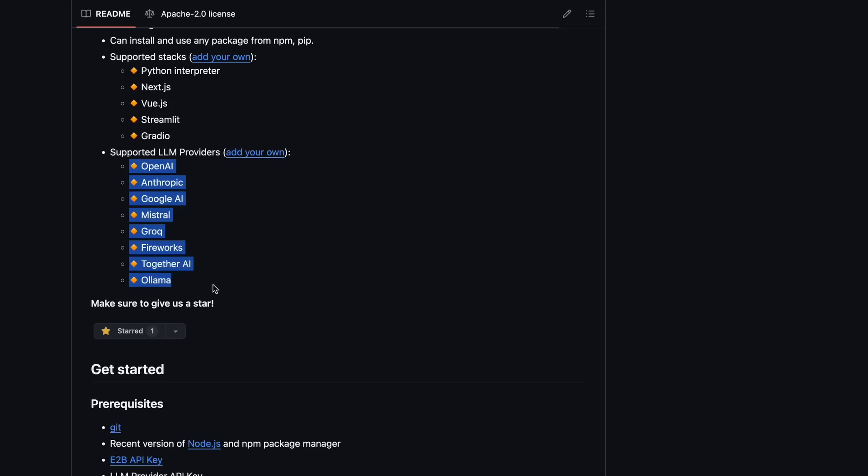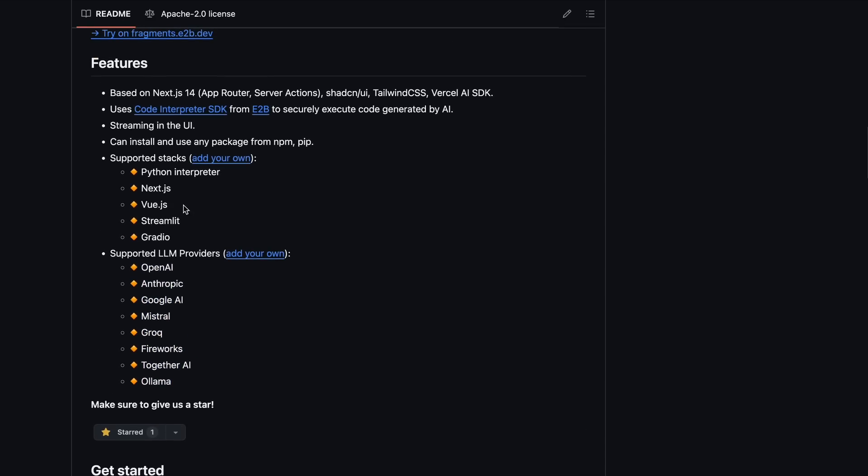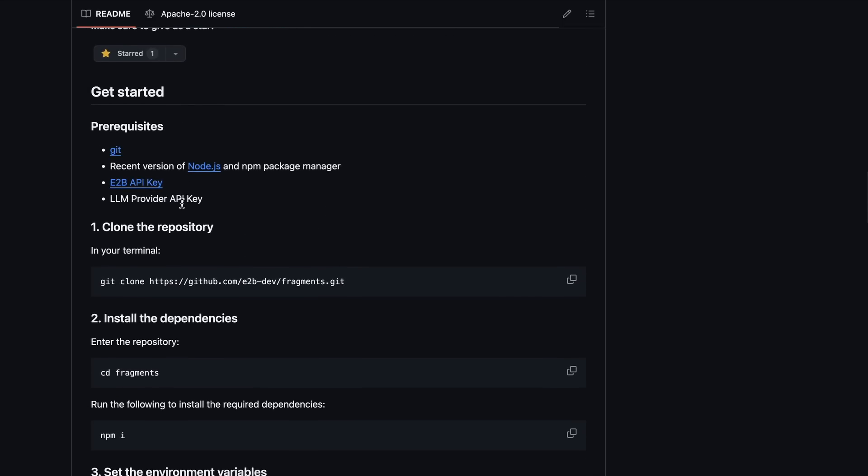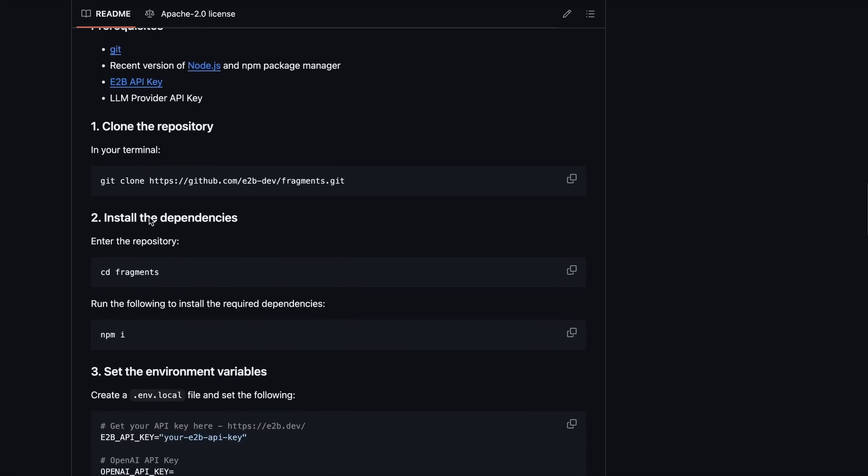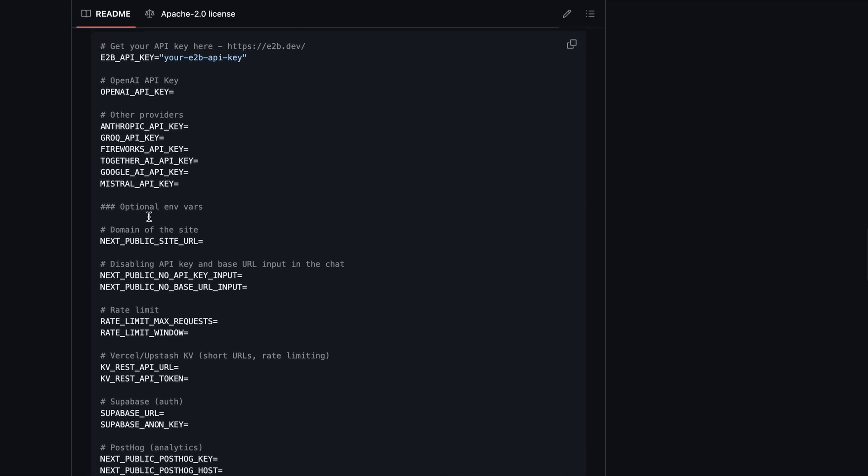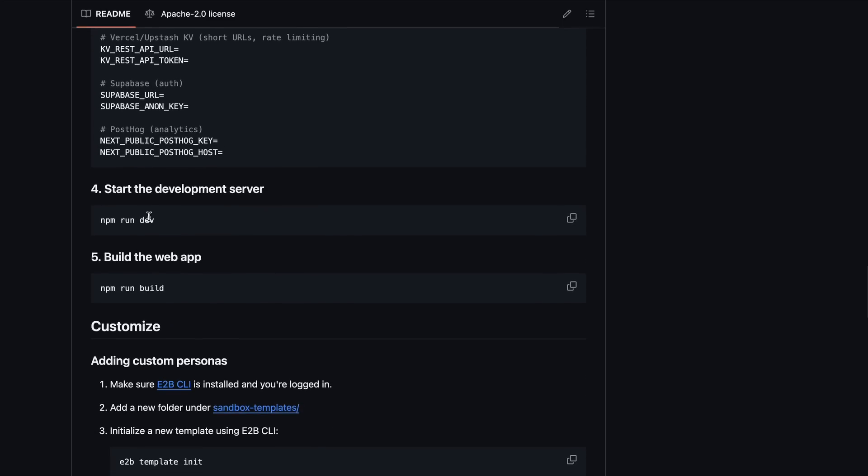Although it's not fully open-source, because to host it locally, you do need to use an API key from E2B. But you can get the API key for free from them. Anyway, all this stuff is good.